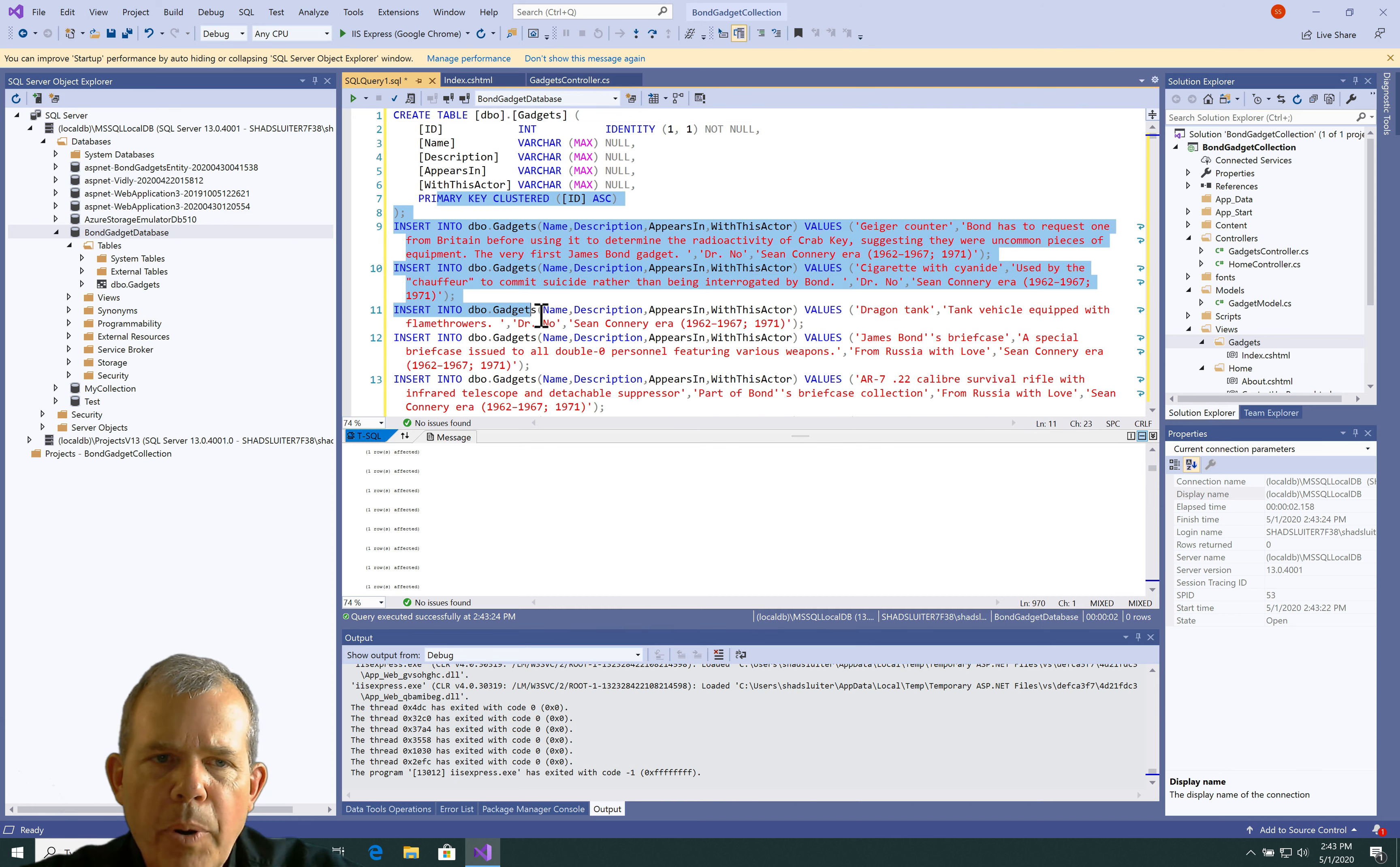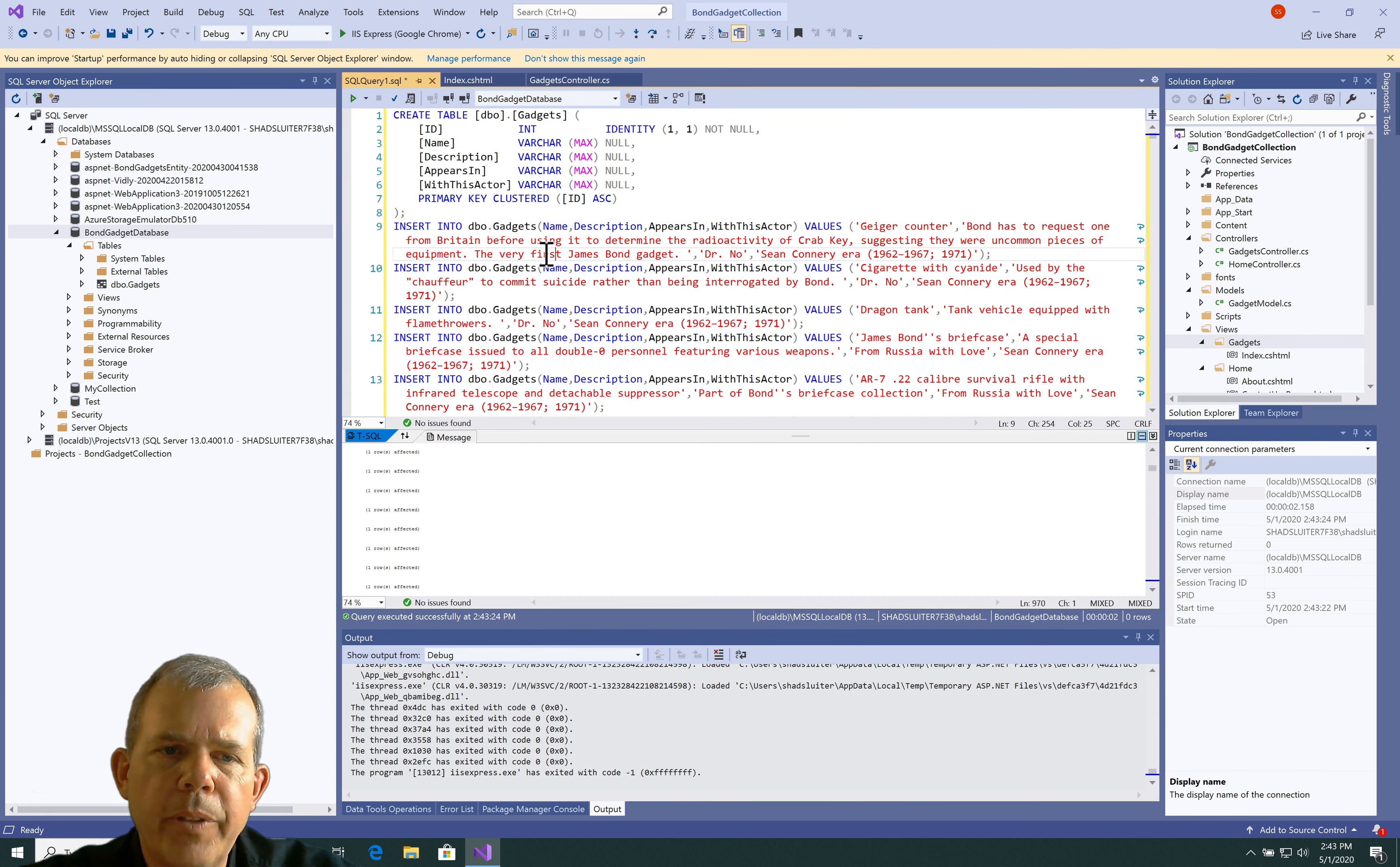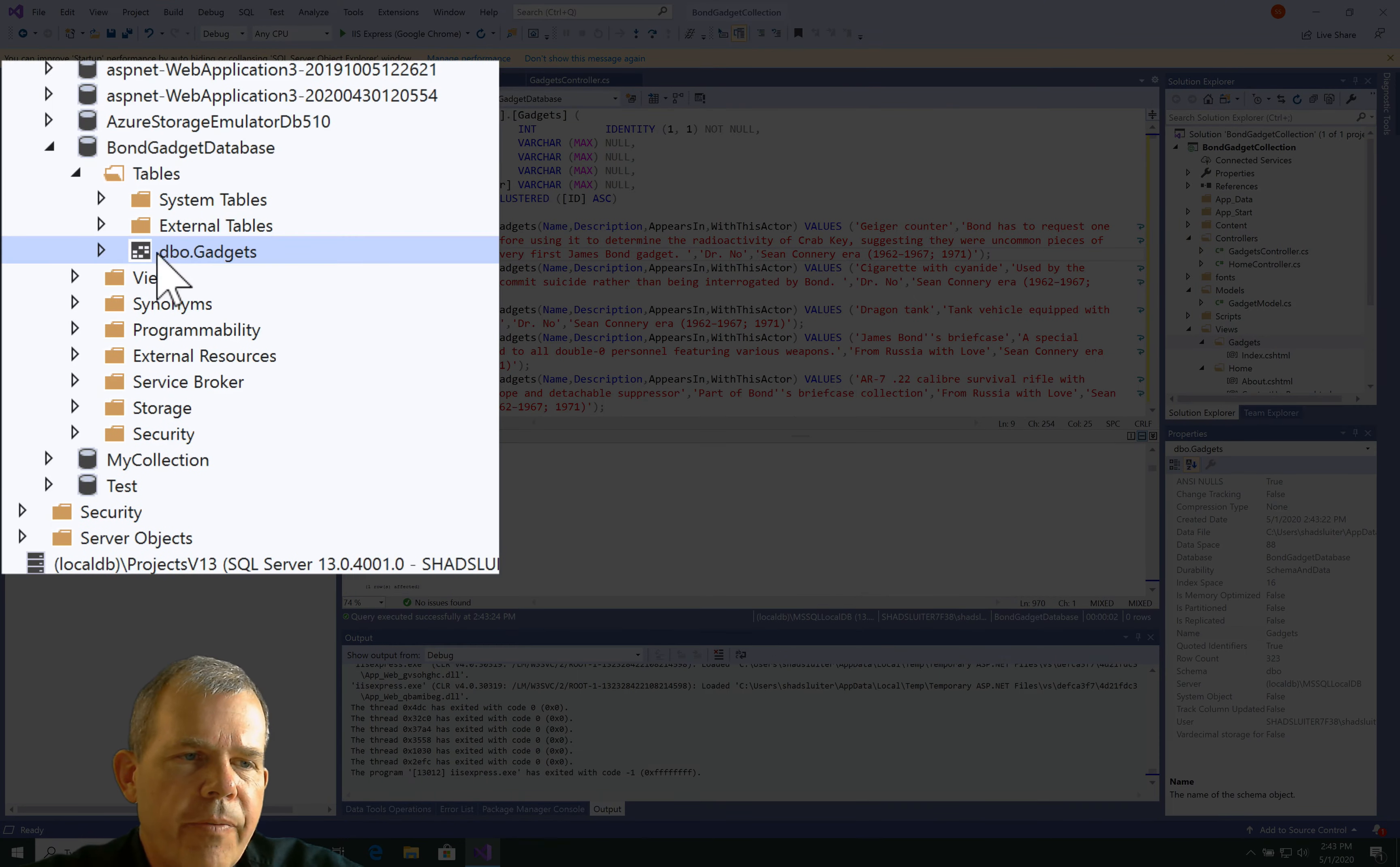Now, if you select part of it and choose Run, it'll only select and run that part. So, be careful not to highlight anything. Now, I look over here. I have a new table called Gadgets.